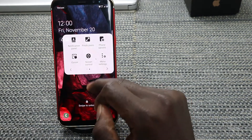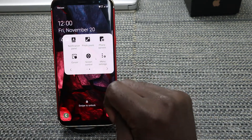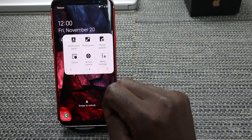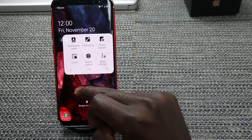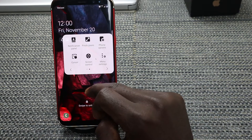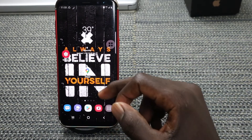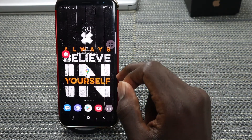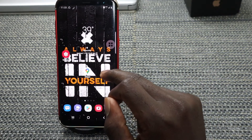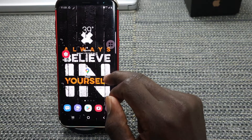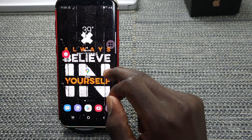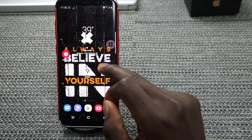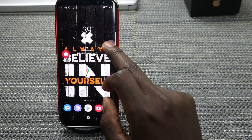Let's jump straight into it and I'll show you how you can enable Assistive Touch on your Samsung Galaxy S8 or S8 Plus. I'll show you how to enable Assistive Touch or Assistant Menu on your Samsung Galaxy S8 or S8 Plus.